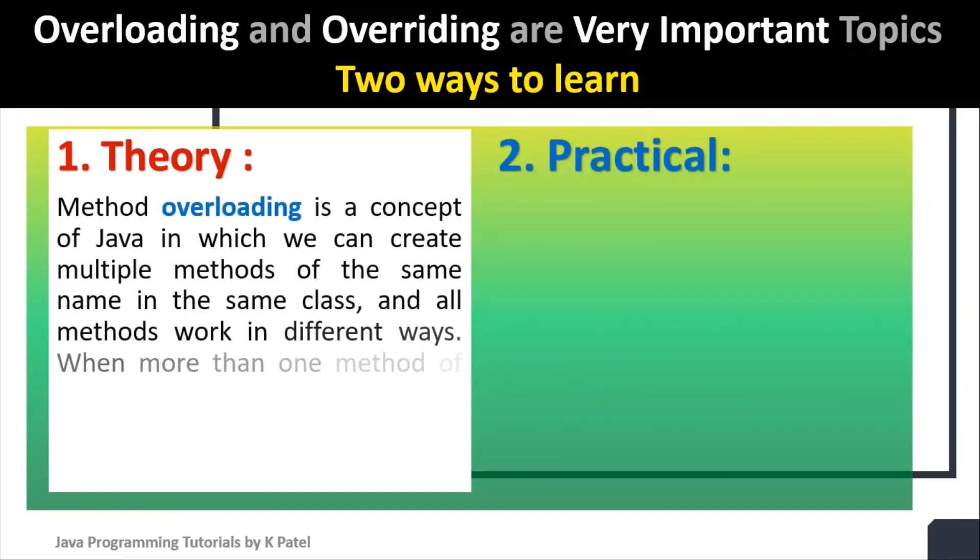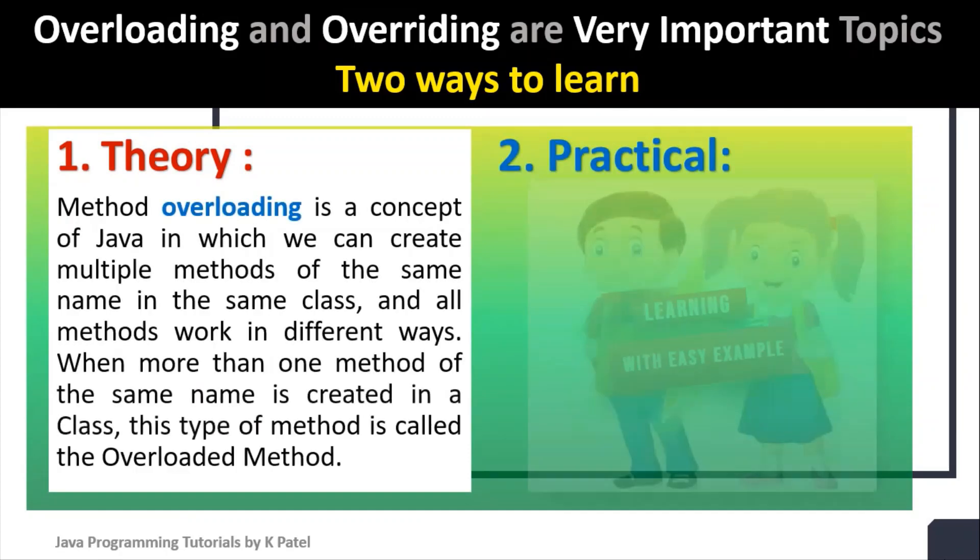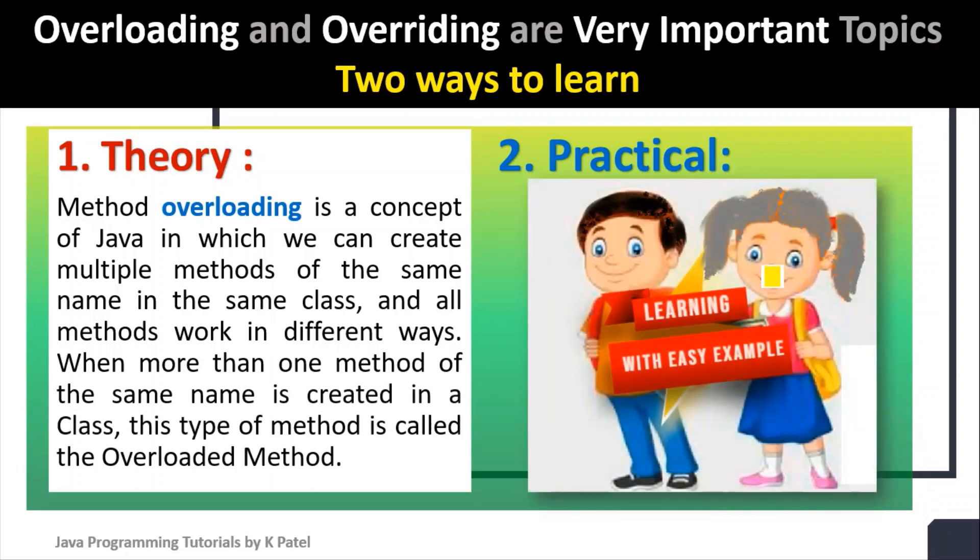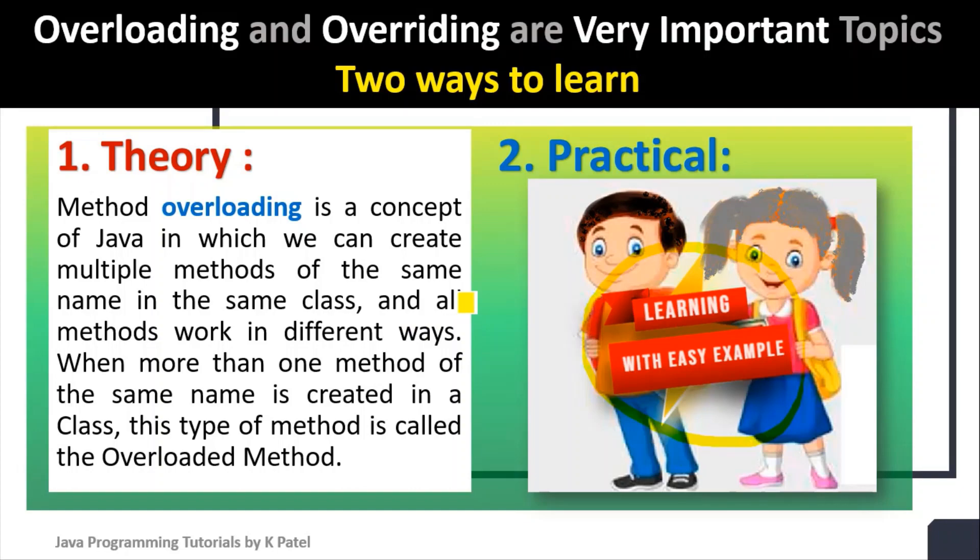I am going to use the practical way, learning with easy examples. I am sure that at the end of this demonstration, you will be able to understand these theory concepts.